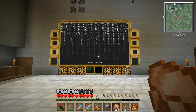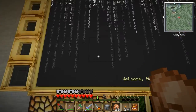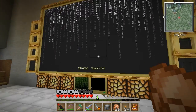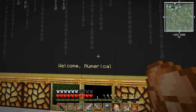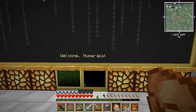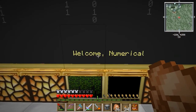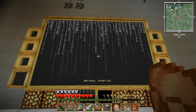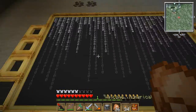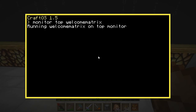Yo dawg, I heard you like computers, so we put a computer in your computer so you can compute while computing. It says welcome, this is my name, it says matrix code.